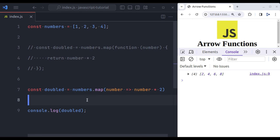One of the key features of arrow functions is that they automatically bind the 'this' keyword to the current scope. In simpler terms, it helps you avoid some tricky situations where the 'this' keyword might not behave the way you expect it to in traditional functions.